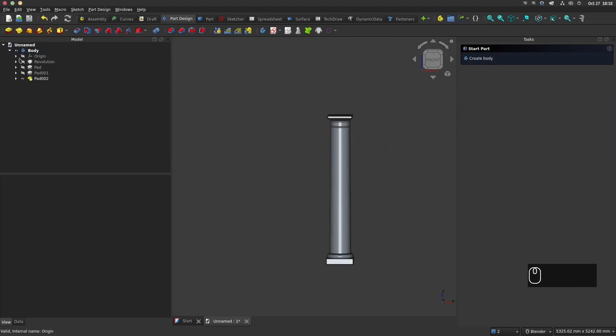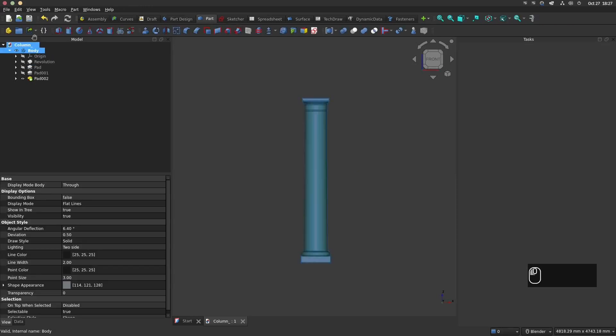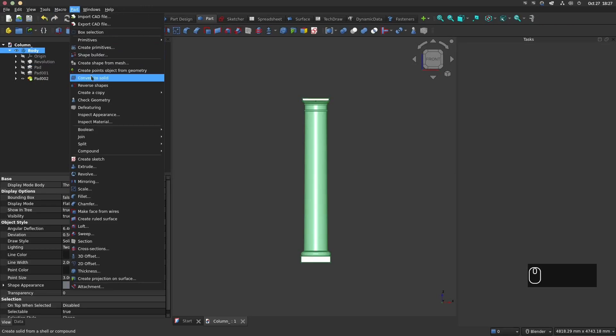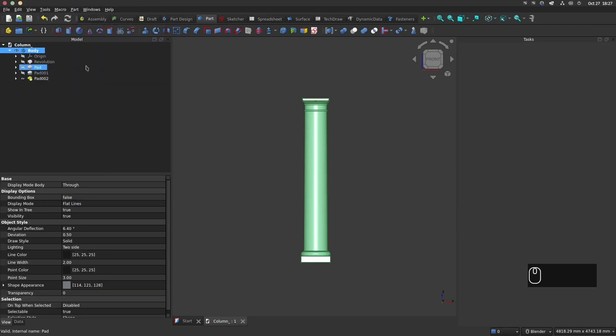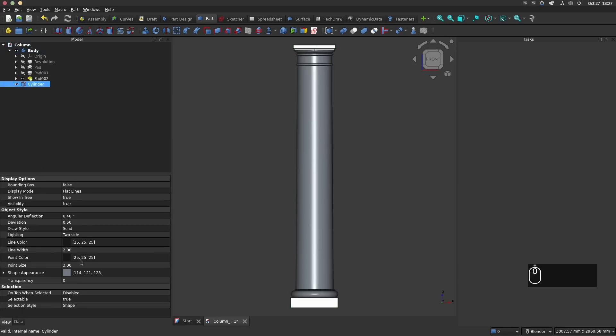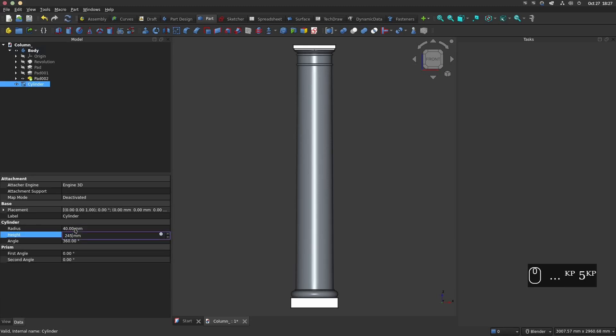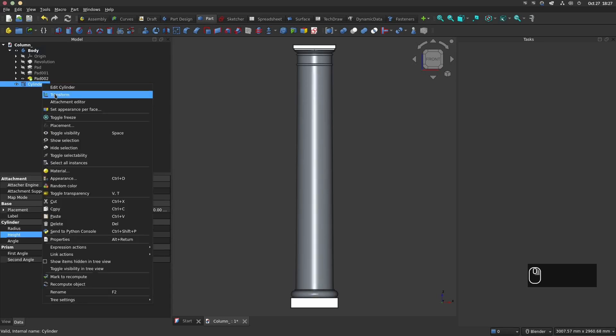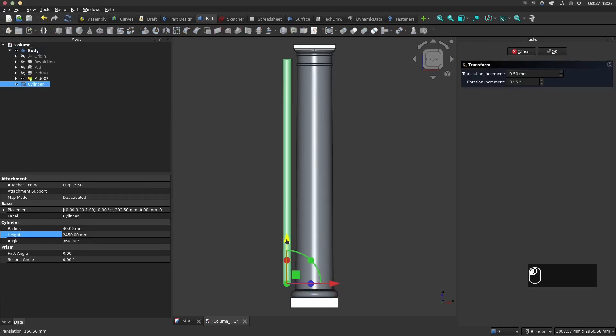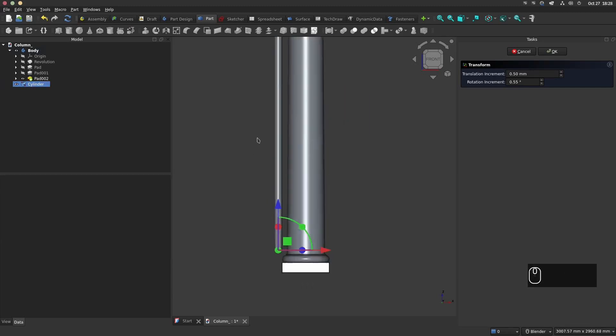Now we will make the side debossing. Go in the part design workbench. First we will convert the body as a solid. Next create a cylinder with a radius of 40 mm and a height of 2350 mm. With the transform tool adjust the position and the rotation of the cylinder. Be sure to set the rotation increment of 0.55 degrees which correspond to the slope of the column.